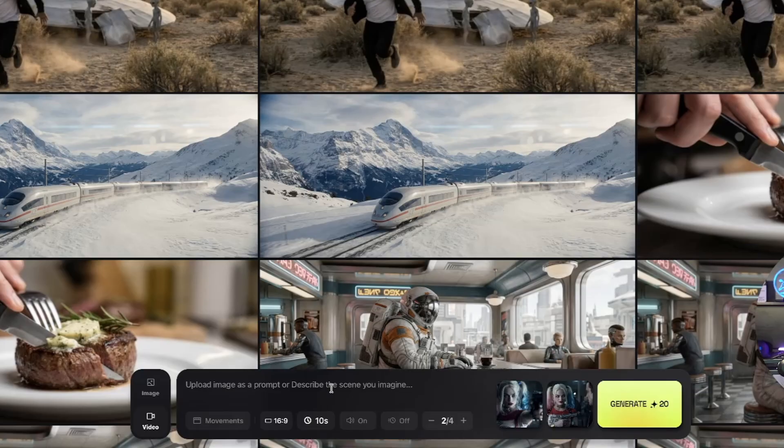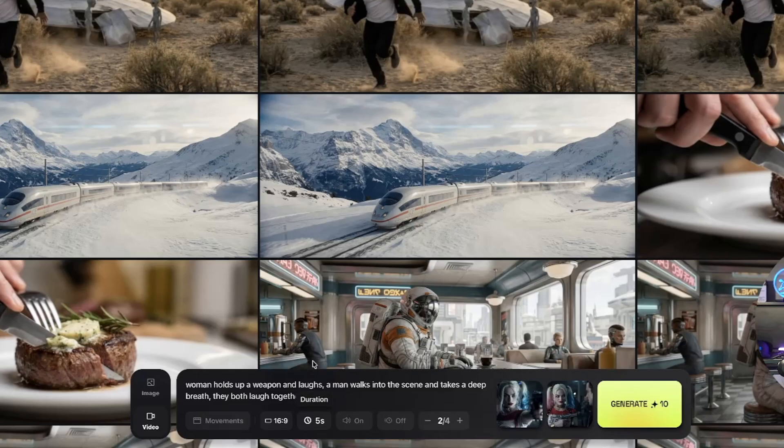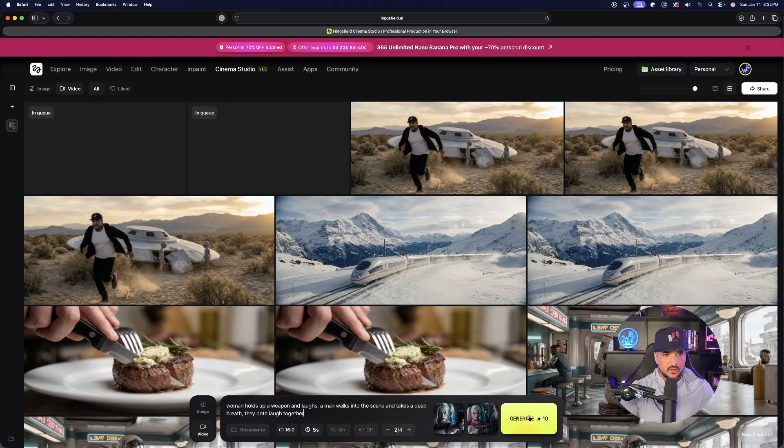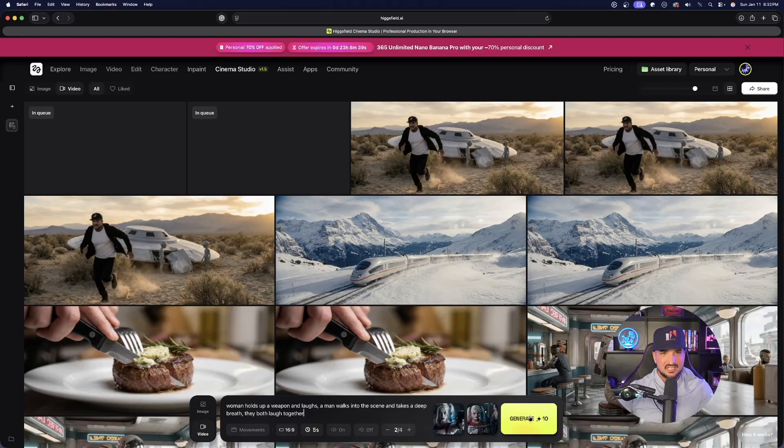Now just briefly describe the scene with the prompt below. I'll just type in anything random and now just simply select your duration and now generate this one.